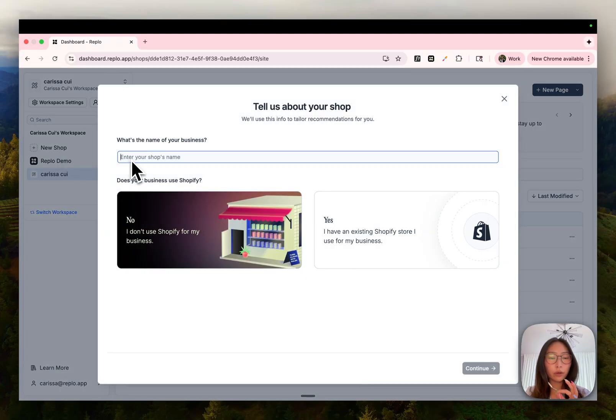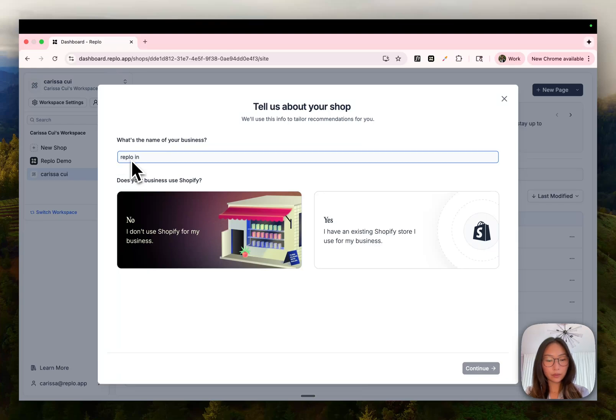This will take you through the onboarding flow. Go ahead and give your shop a name. I'm going to say Replo in Mexico City since we're at an offsite here right now.